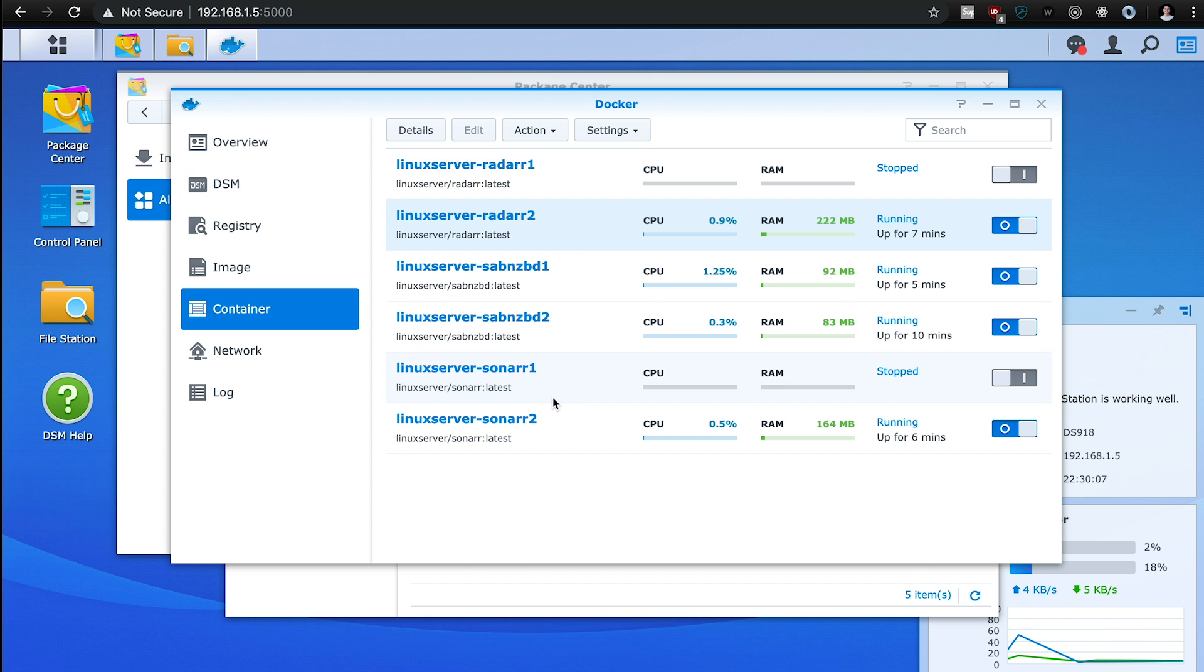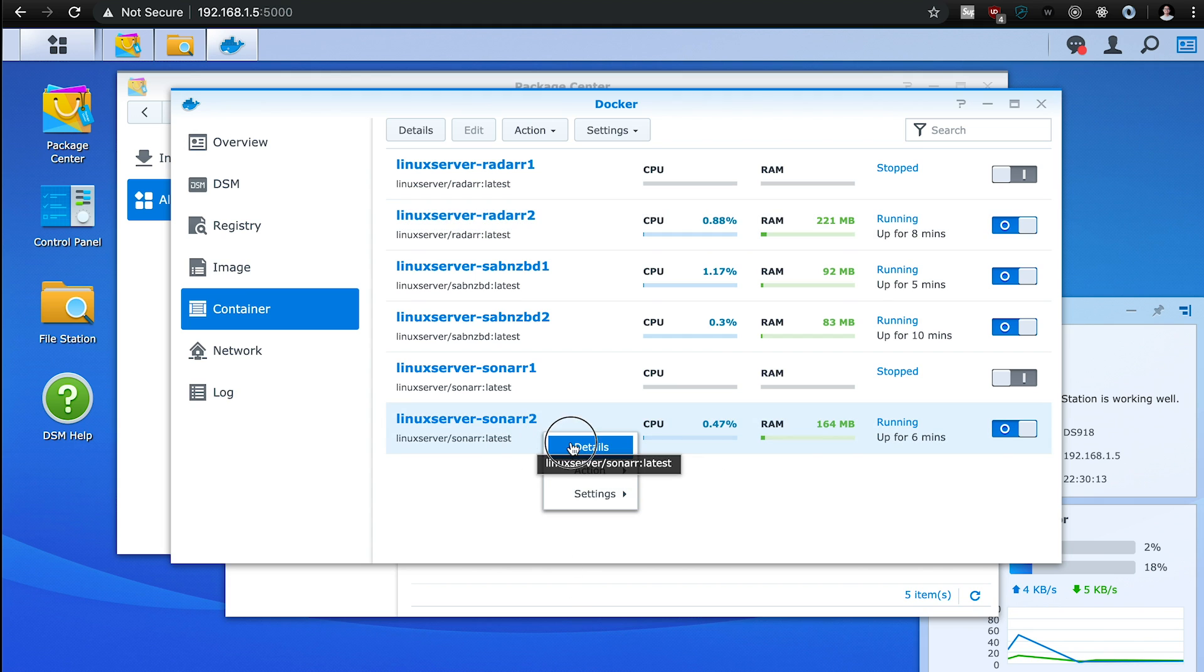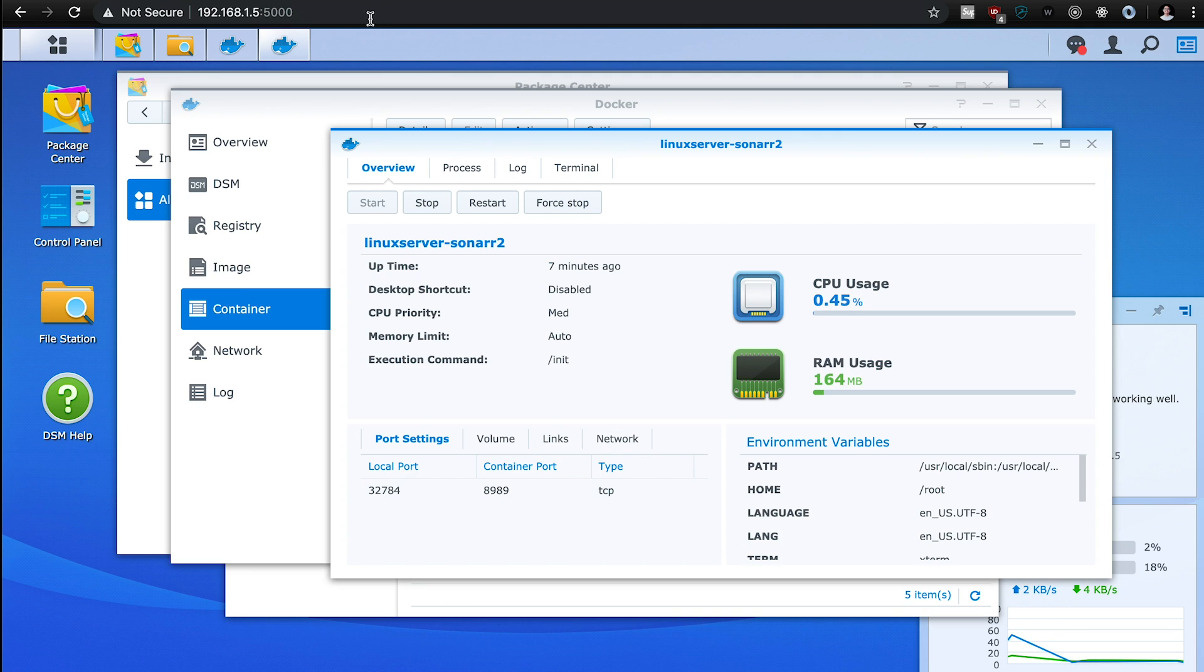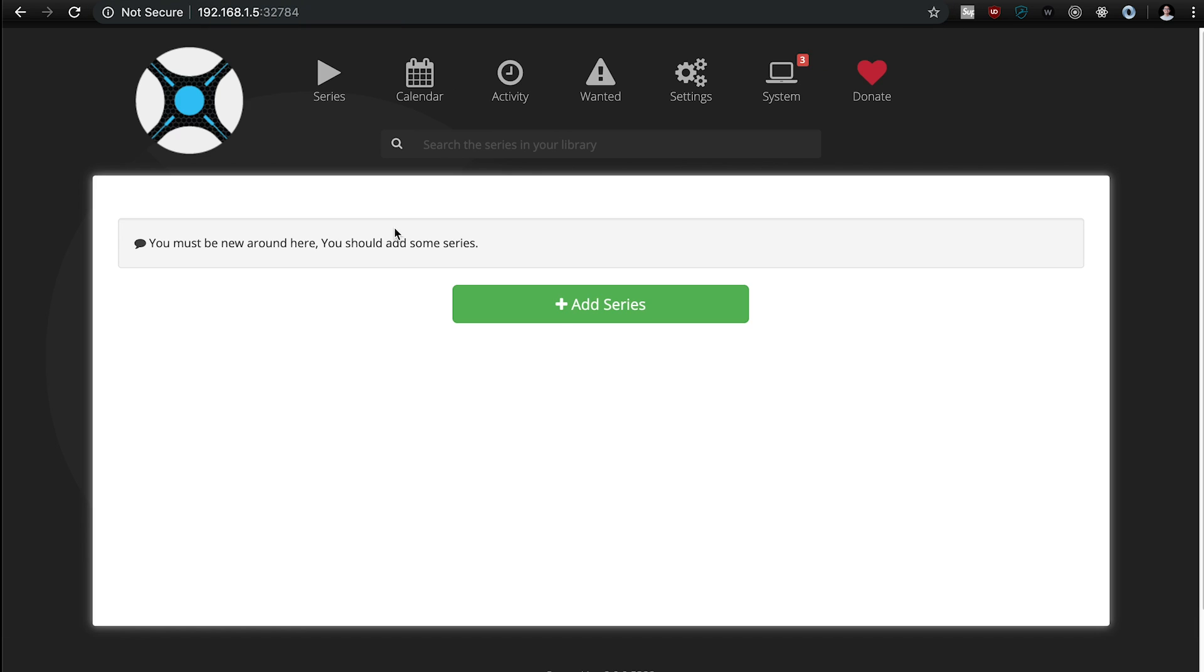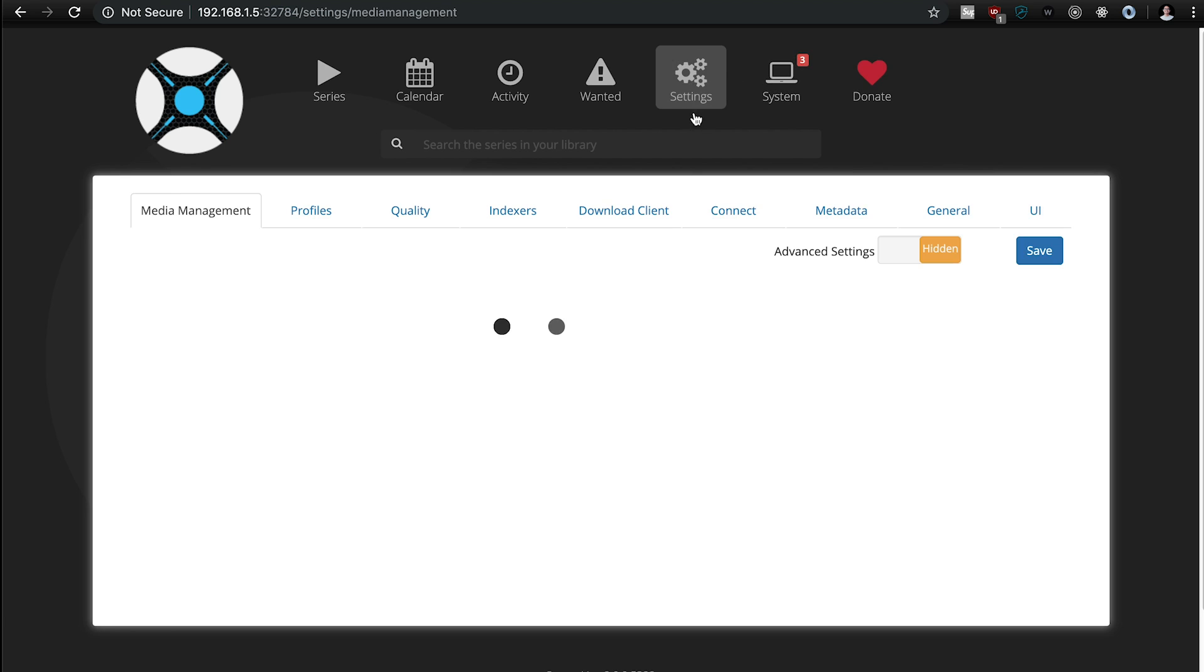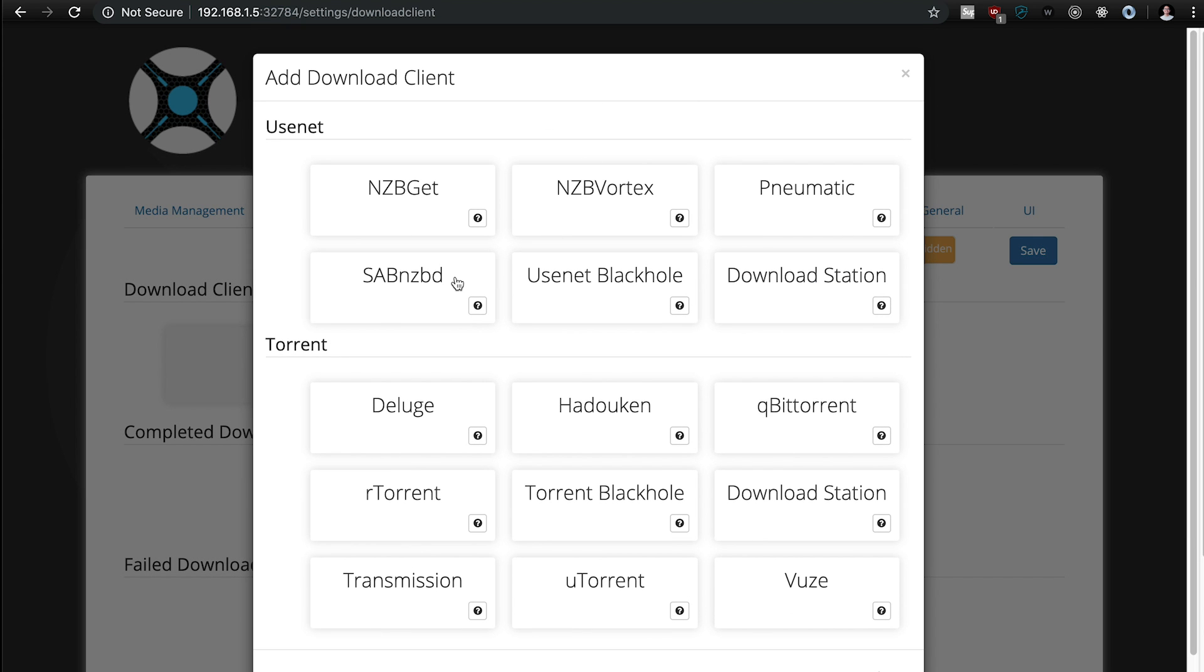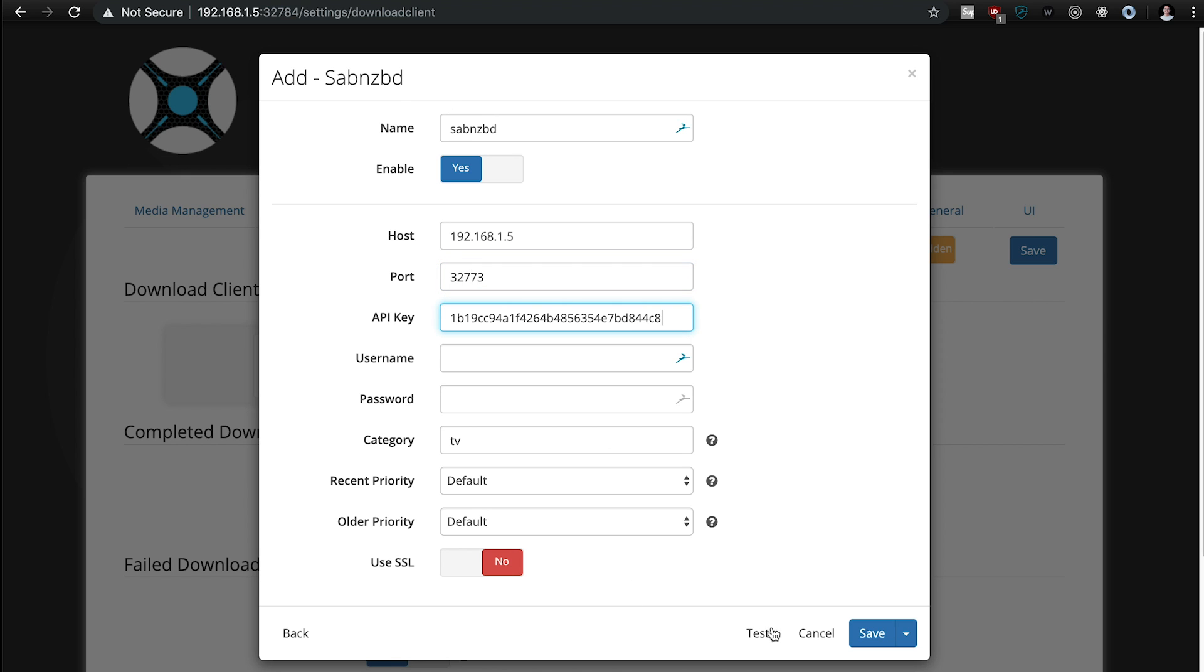And then the last thing that we're going to do is, we're going to configure Sonarr, and we just do the same thing, make sure the port 32784, and then that's that, and then the same thing, we go into settings, download client, we add the SABnzbd, I'll give it the same name, 192.168.1.5, and then the port was 32773, the API key, test, test was succeeded.